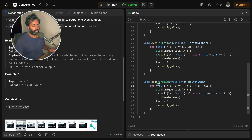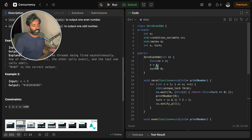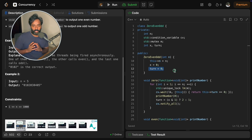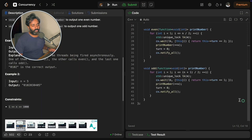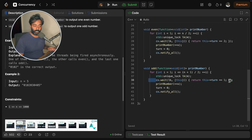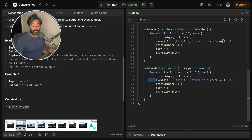Now the key part: the condition variable checks whether it is my turn. The condition is whether turn equals 1 for odd. Initially, turn is set to 0 in the constructor, meaning zero function goes first — you always have to start in the correct order, then threads handle the rest. Since t3's condition is false, t3 sleeps on the condition variable. t2 arrives and also finds it's not its turn, so t2 also sleeps. t1 arrives and checks — yes, it is my turn — so it proceeds.